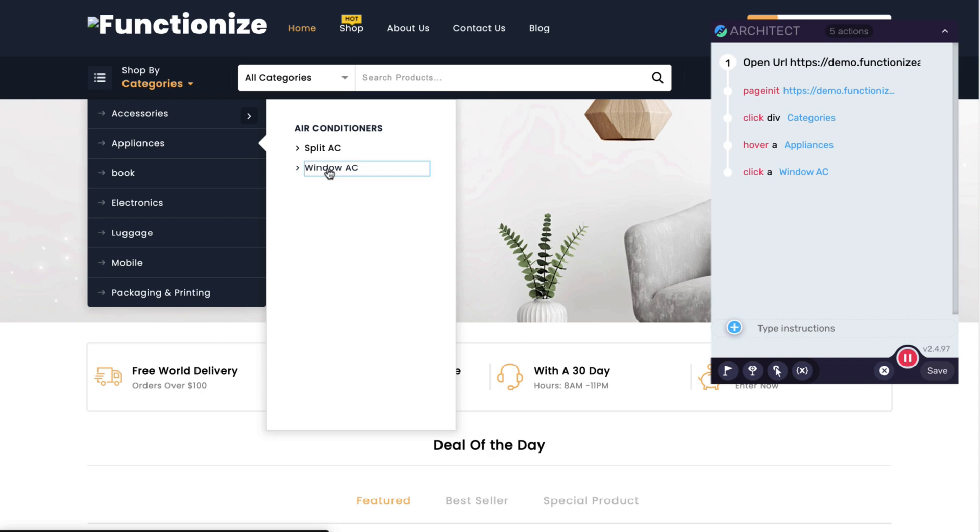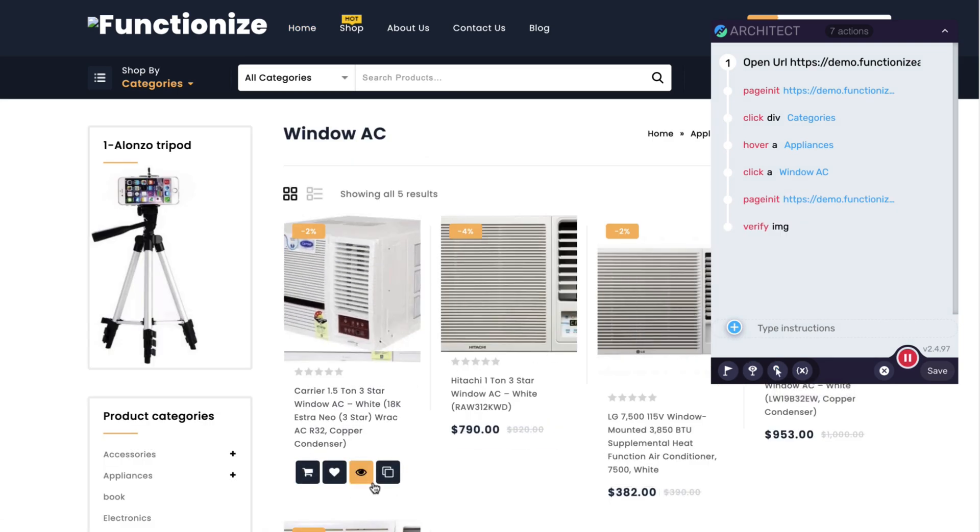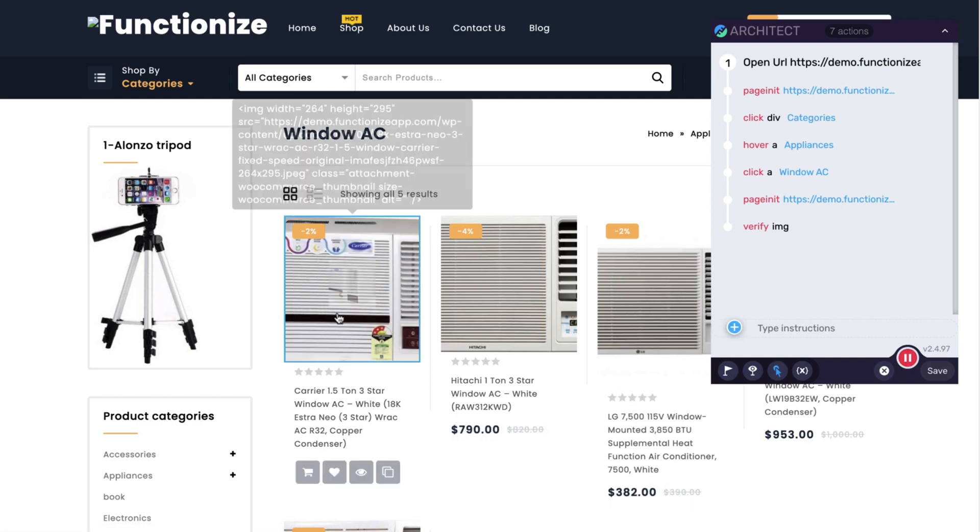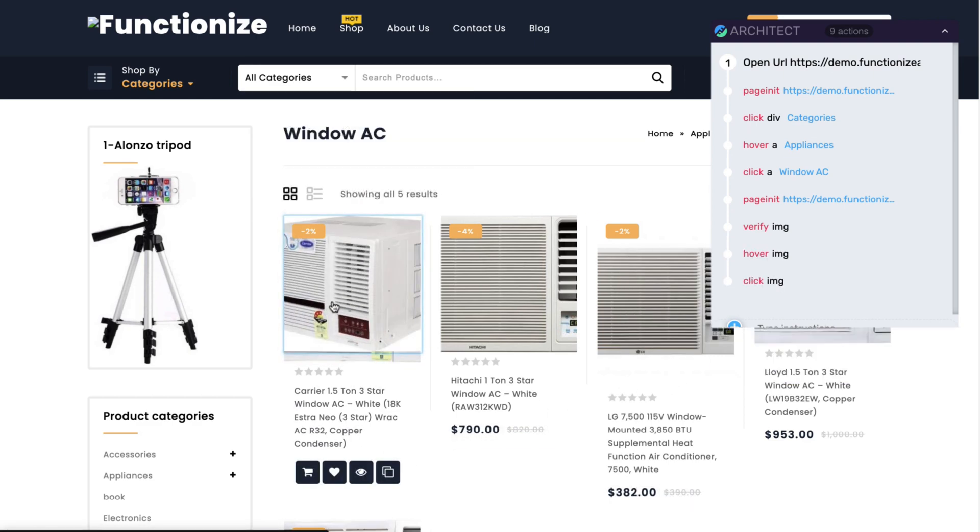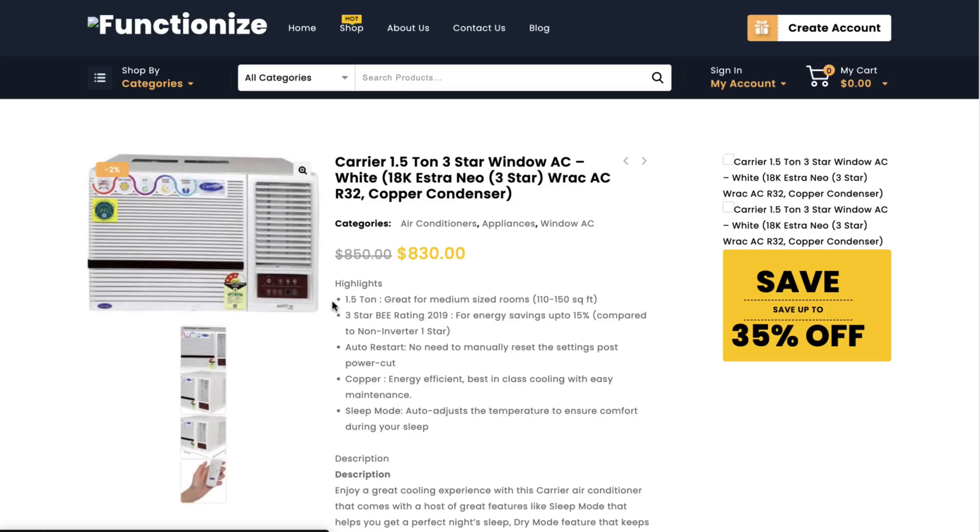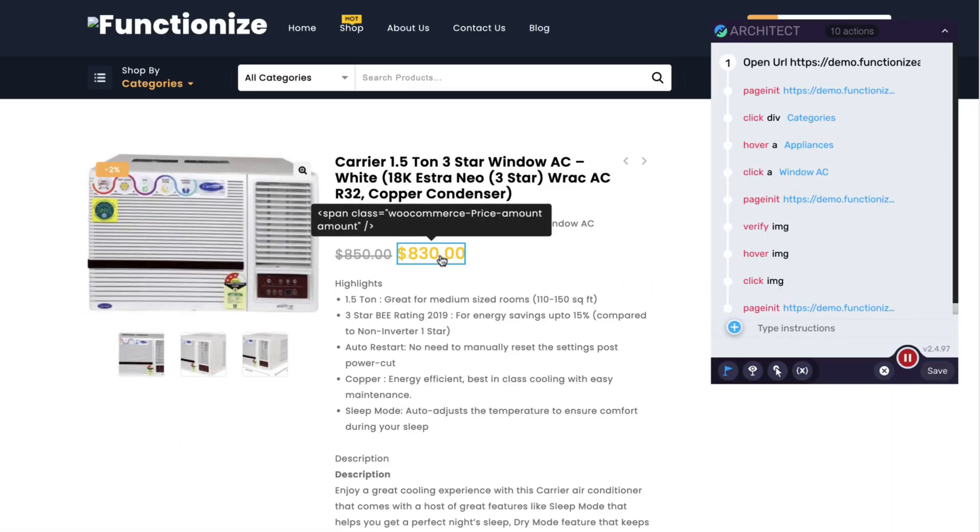I'm going to do a few extra things here that you typically do in a test, verifying that the image is here, doing a hover because I can't actually get to the price because we have some items in the way. When I add the hover action, it's going to tell the app to hover there and click so I can grab the price.